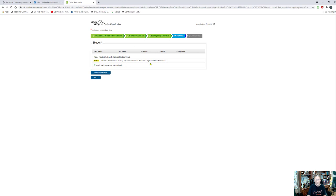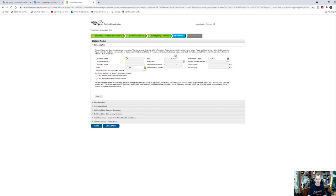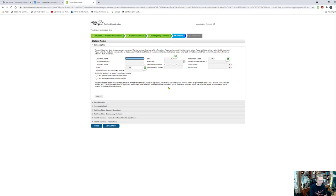Yellow indicates that somebody is missing some kind of information, so if you get done and your child is yellow, then you have missed something that you need to go back into. I'm going to add a new student. You can add as many students as you have, so this is really handy for families that have multiple students. You only have to put all of this information in one time — the emergency contacts and the parent information, household information will be put towards each child, unless specified otherwise. So I'm going to go ahead and put in my child's name.